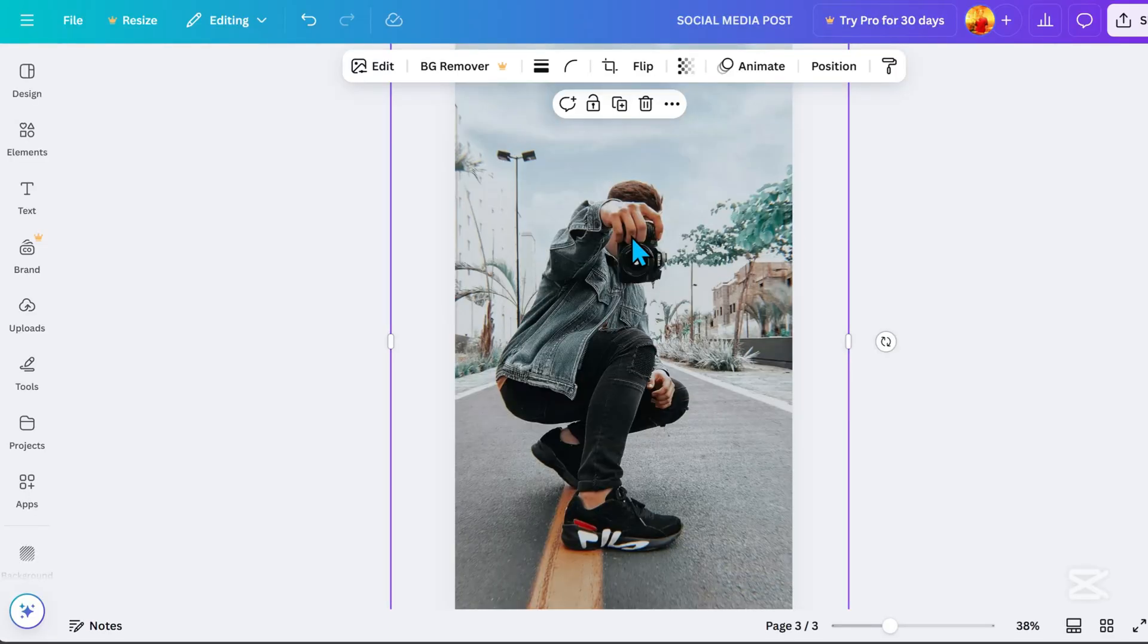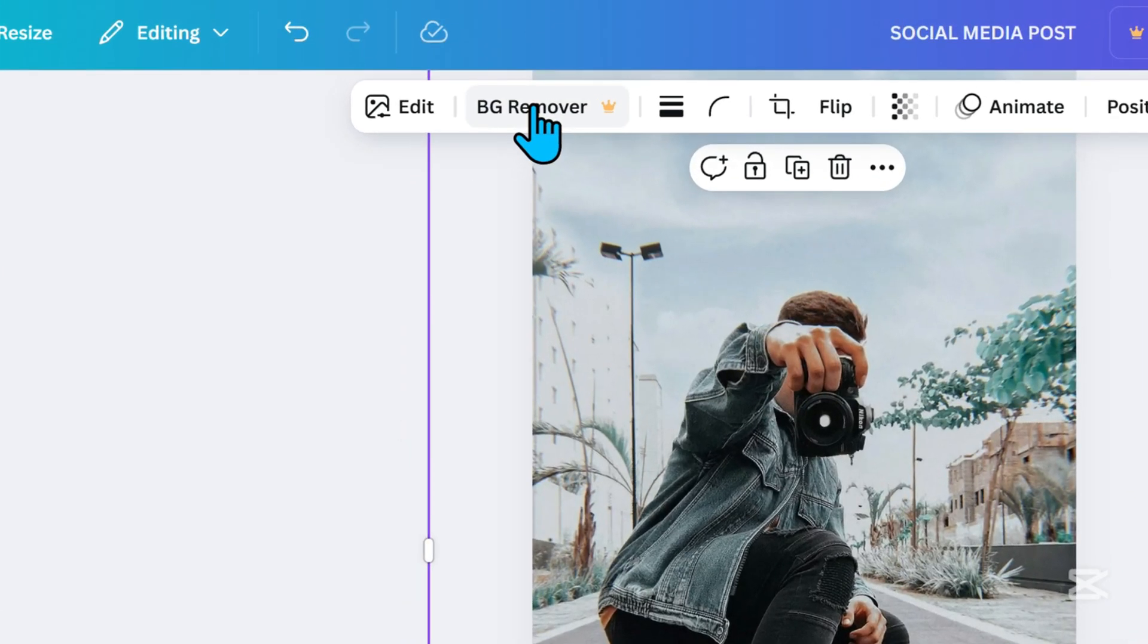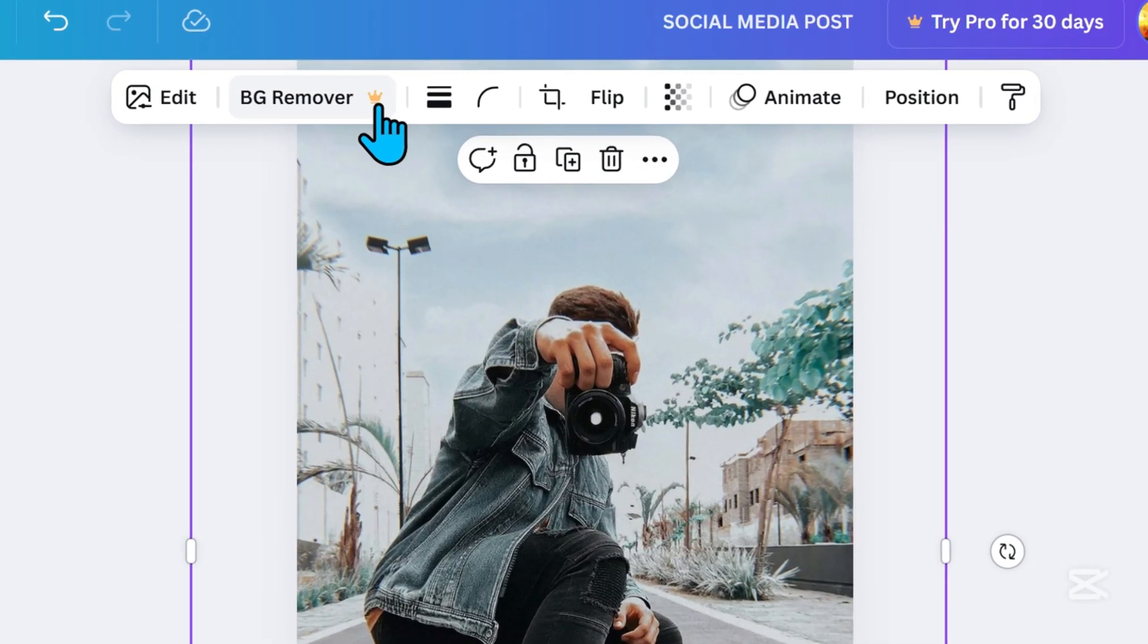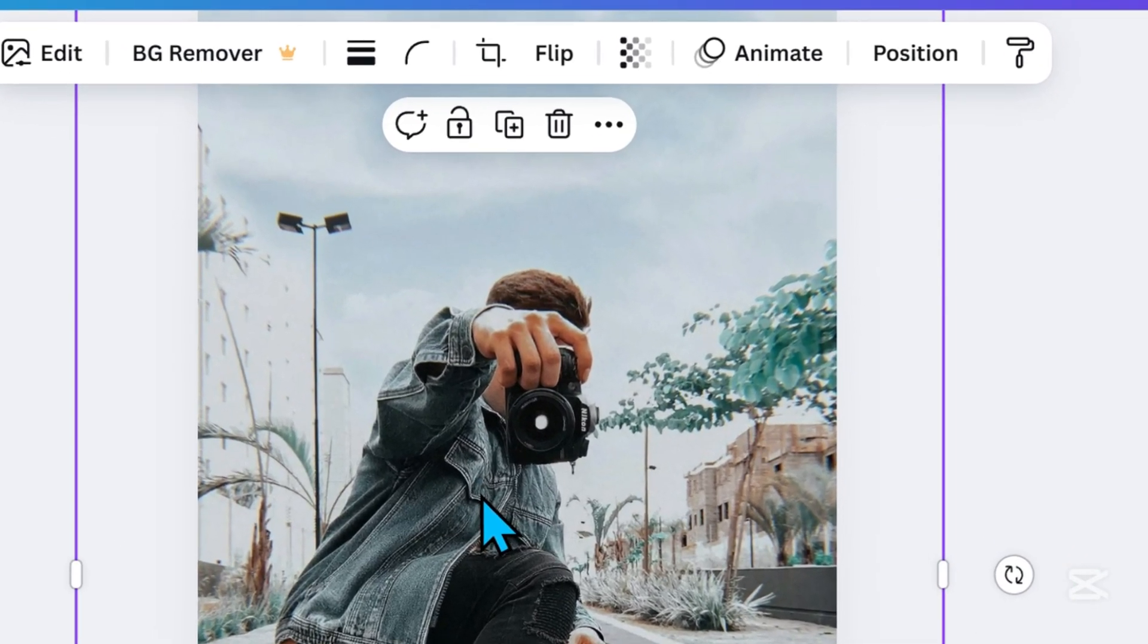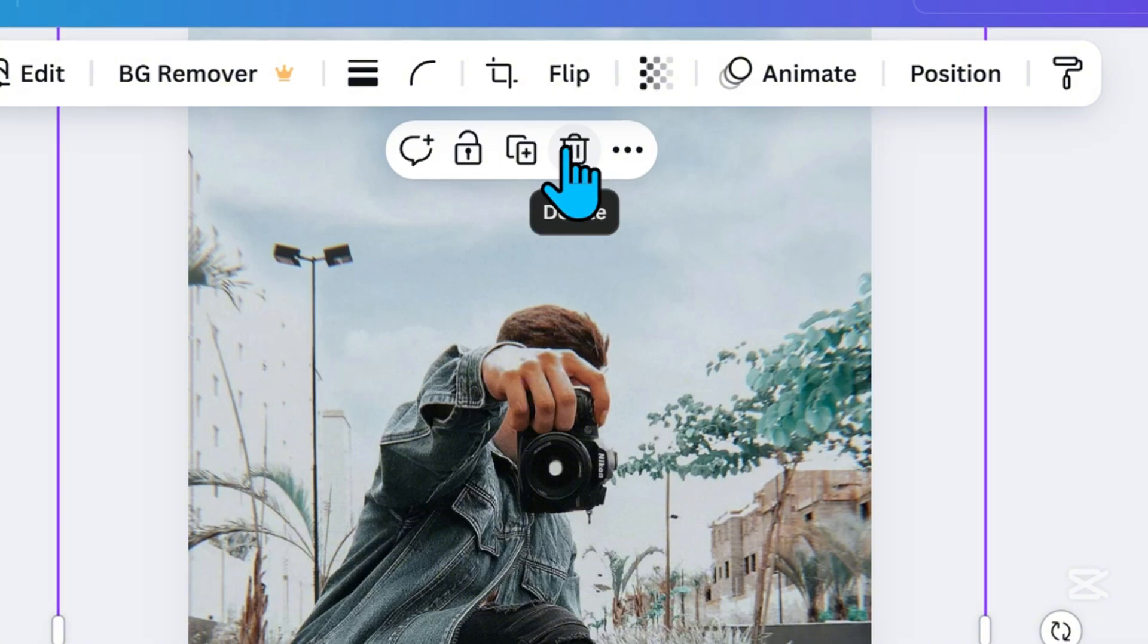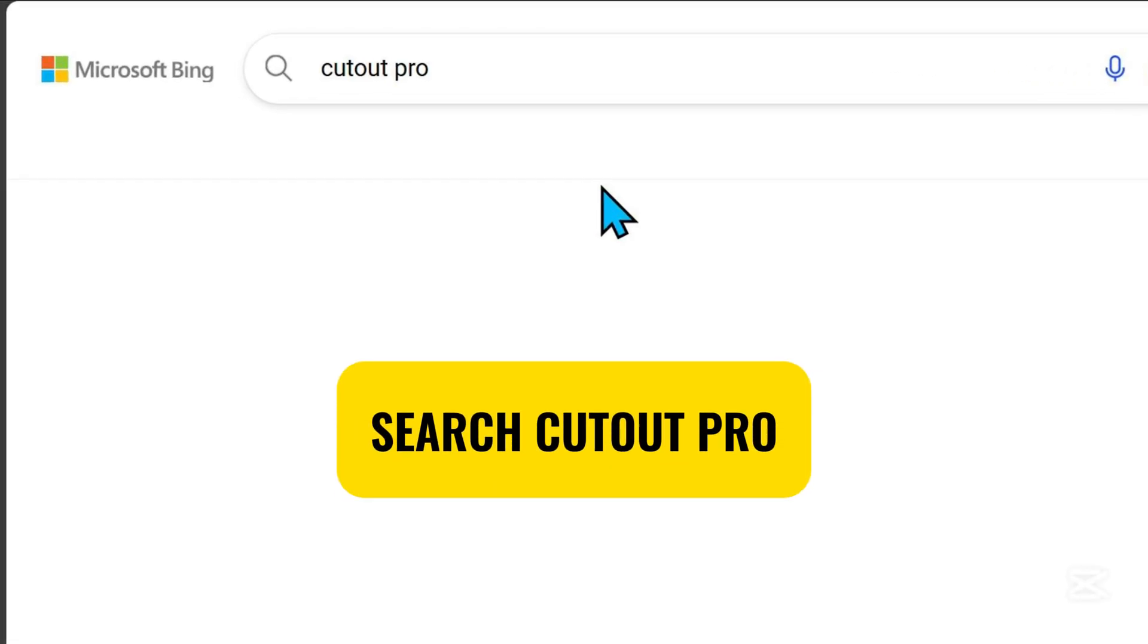Here, we need to remove the background of our image, but this feature is only available for Canva Pro users. Don't worry, I have a tip on how to remove the background for free.